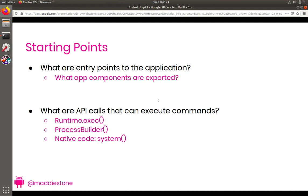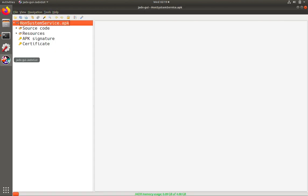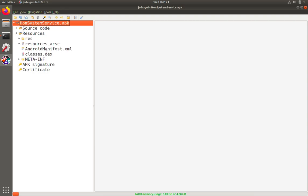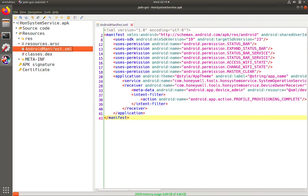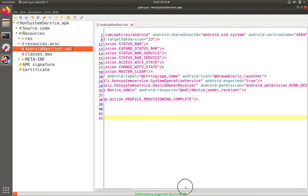So if you've come back or decided to just keep going with the video, let's start, and like we did in Exercise 3, look at what app components could be exported in a way for other applications or code on the device to send information to our application. So when we open JADEX, we load HonSystemService.apk again, and let's open up the Android Manifest, just like we've done before.